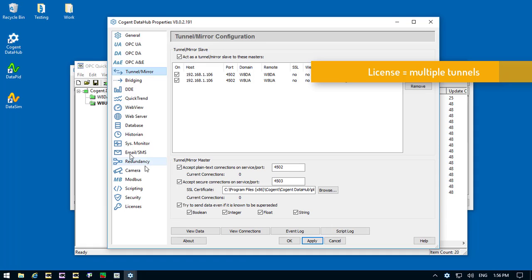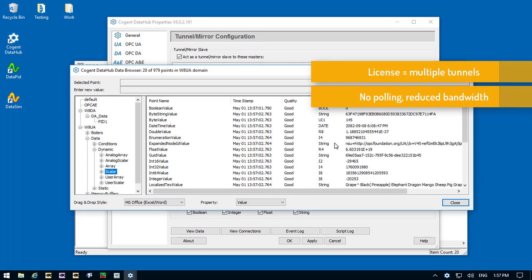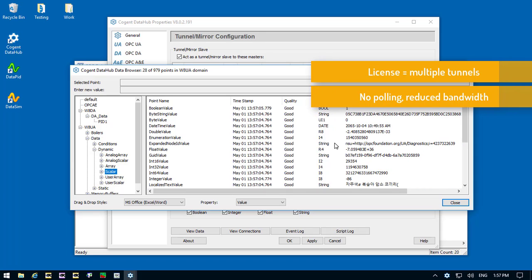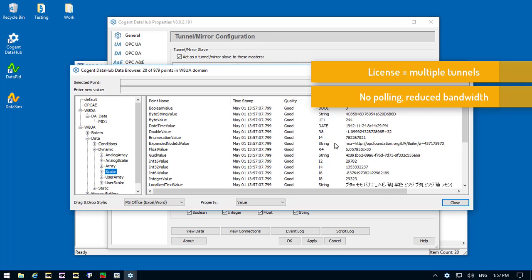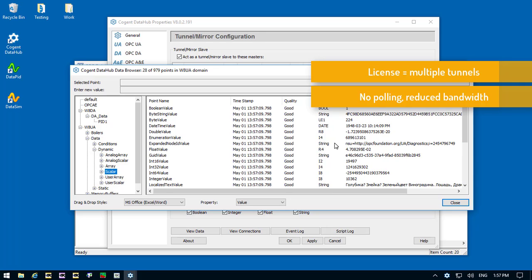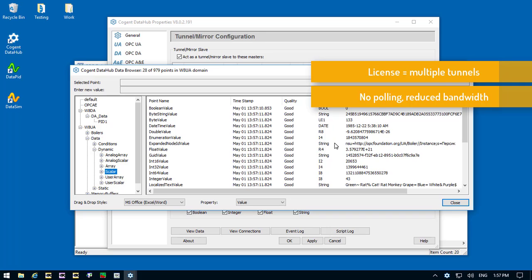The second point I wanted to make is that the data is updating whenever there is a data change on the server. There's no polling going on here, so we drastically reduce the amount of network traffic involved in tunneling.